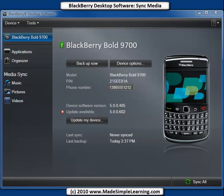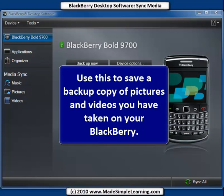For pictures and videos, those are videos that you can take from your computer and put onto your BlackBerry, or if you've taken pictures or videos on your BlackBerry, you can easily sync those back to your computer, and we'll find out how in this video.